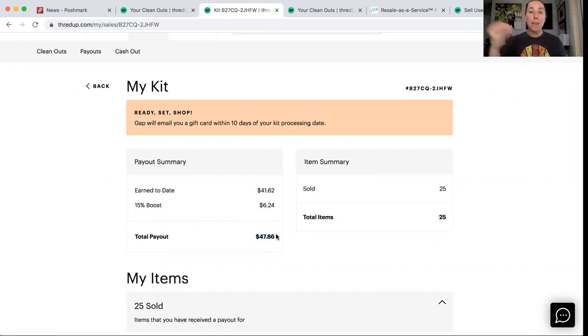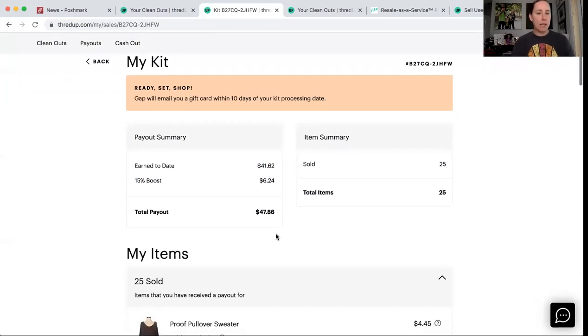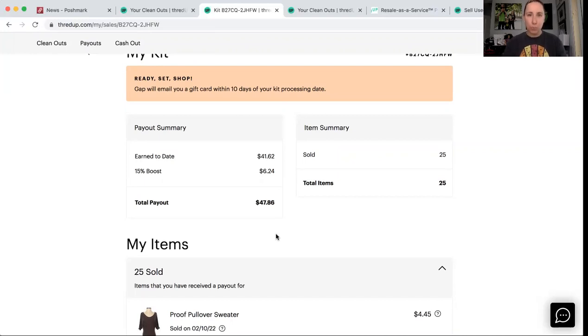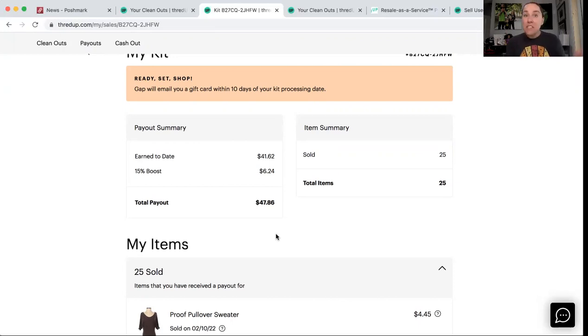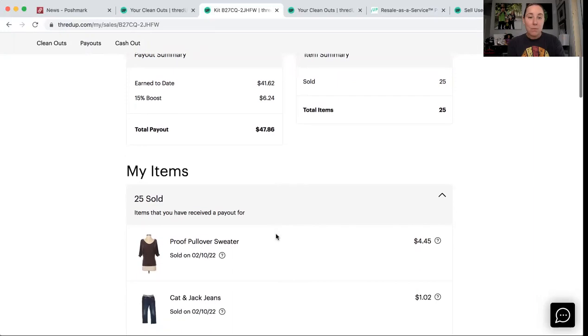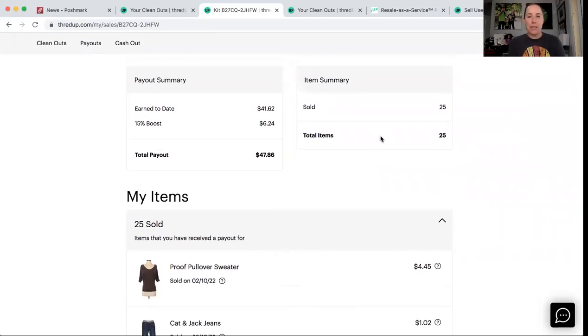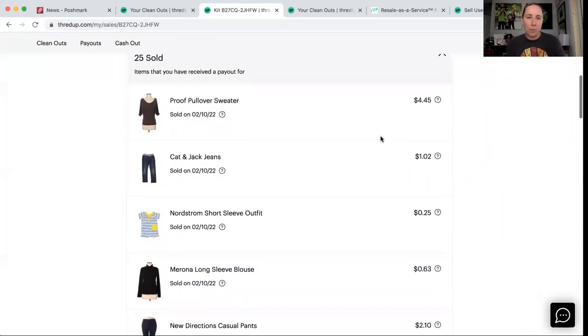Now here is what you need to know about partner kits. You cannot change the pricing on any of these store partner kits. So for these, this is it. Like you get what you get, you don't throw a fit, right? So they took 25 items. I believe I only sent like 30. So I'm getting pretty good at knowing what they're going to take and you'll see. This is not the band Proof, it's Poof P-O-O-F, which is not a high-end brand at all. So I was shocked to see I got $4 and 45 cents.